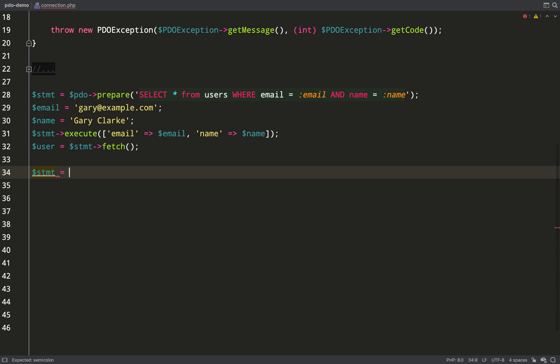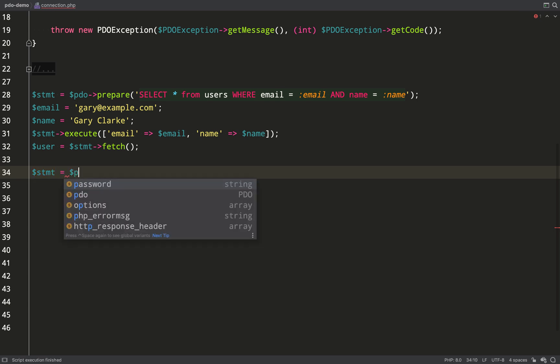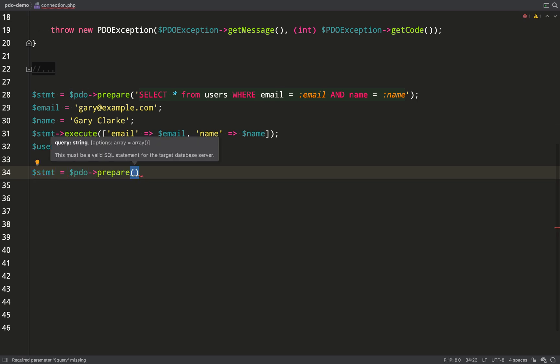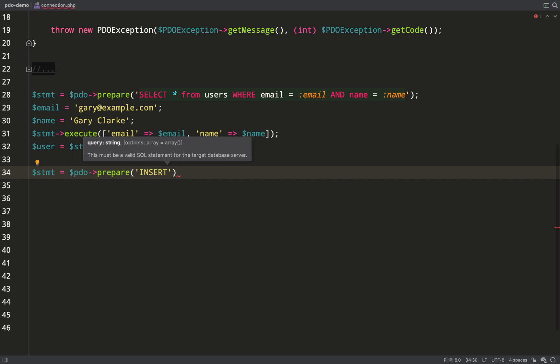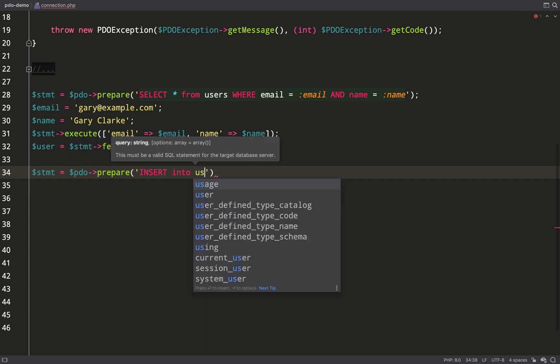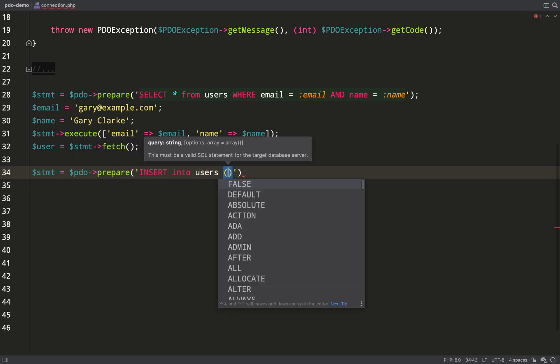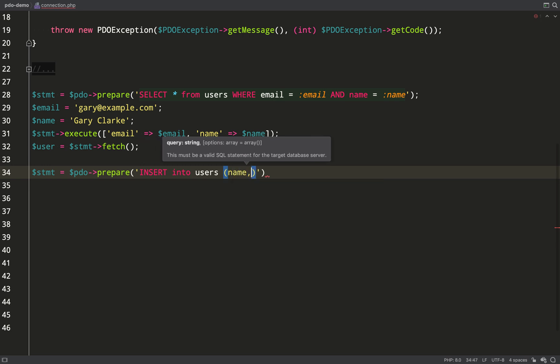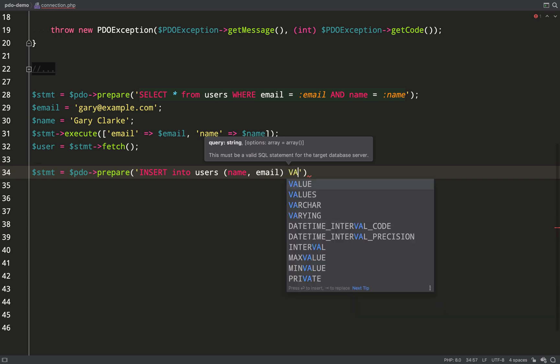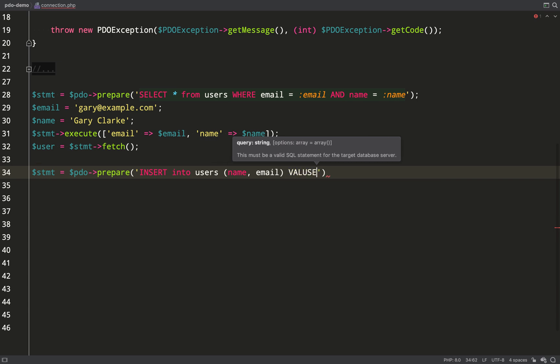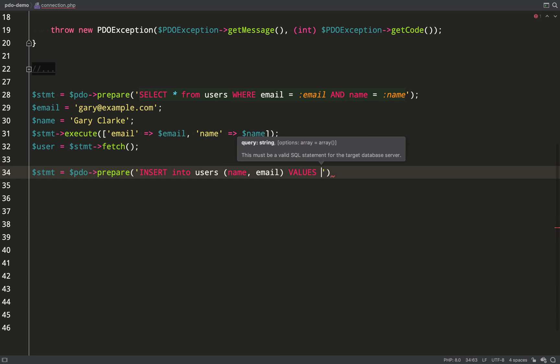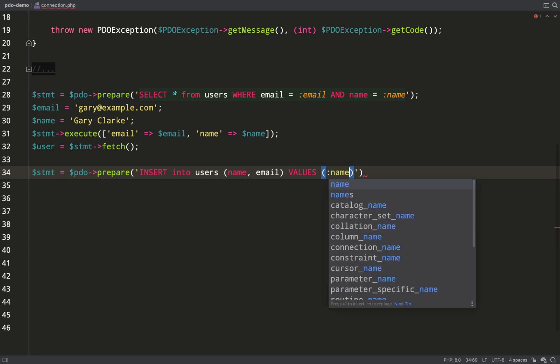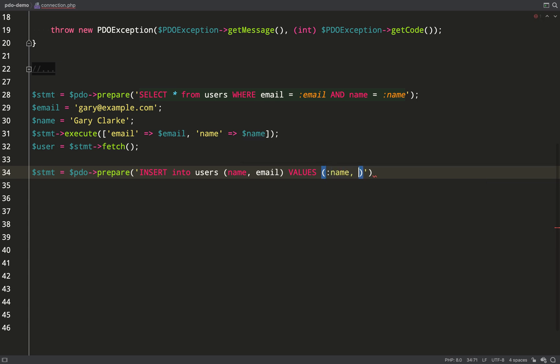That's a couple of selects taken care of. Let's now insert some extra records into the database and I'm going to do it in pretty much the same way except it's going to be an insert query instead of a select but I'll use named placeholders again. So insert into users name, email and then the values and then here are the placeholders name and then email.